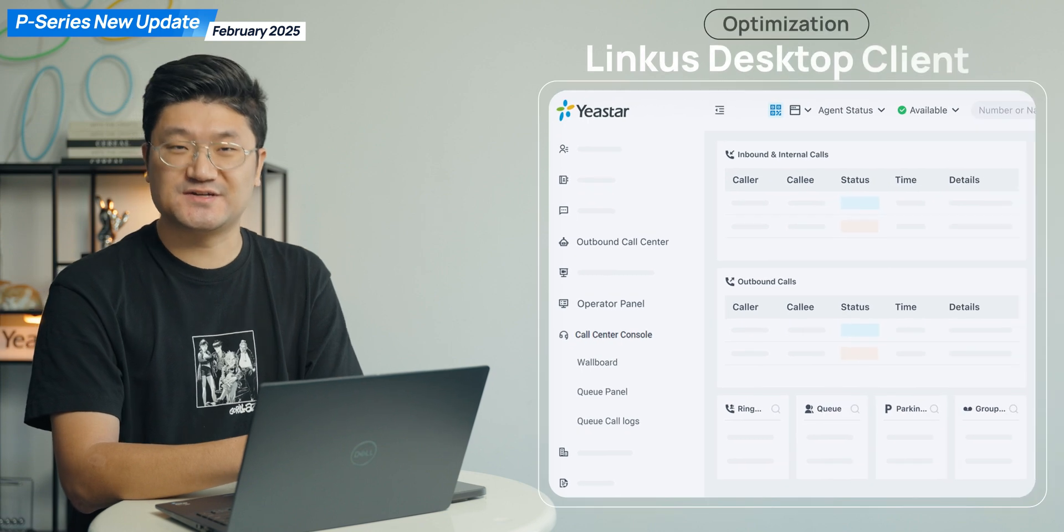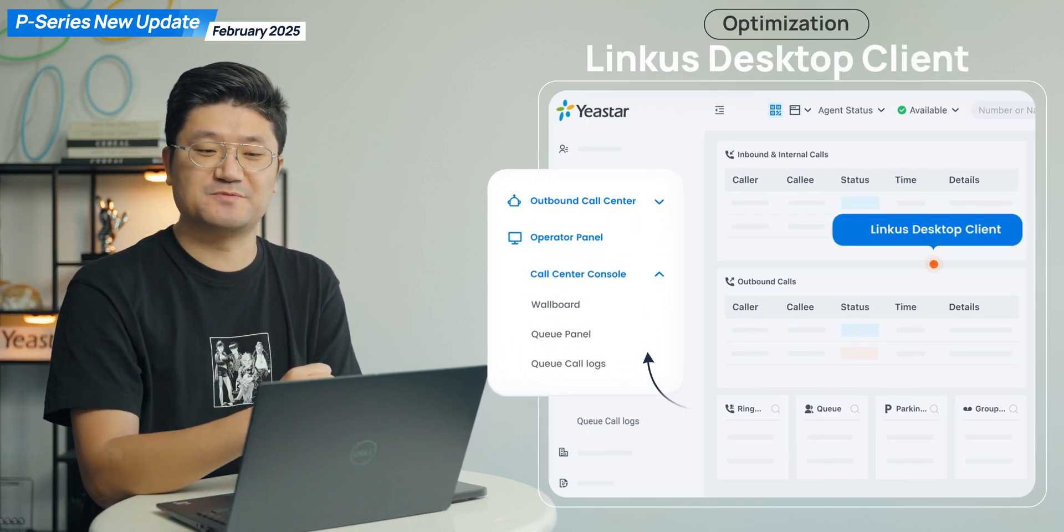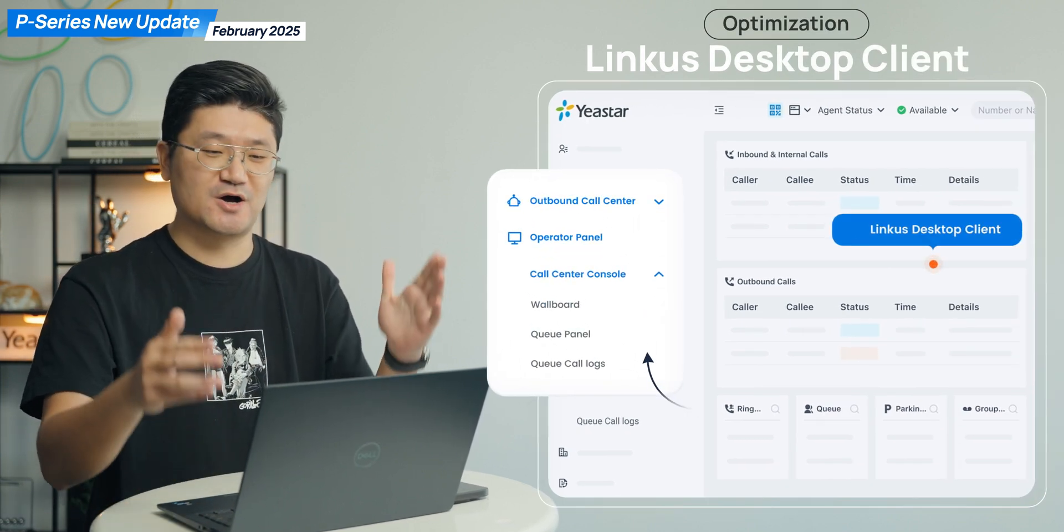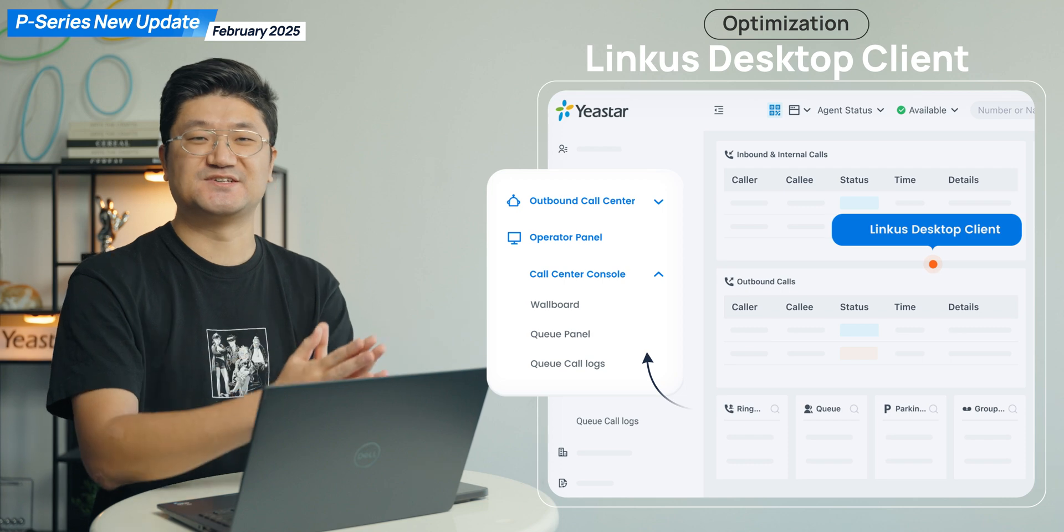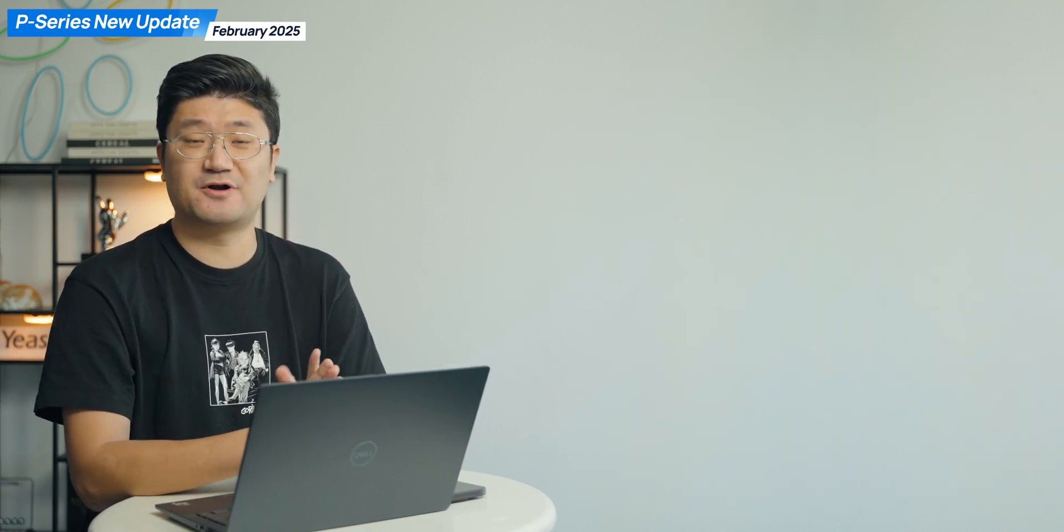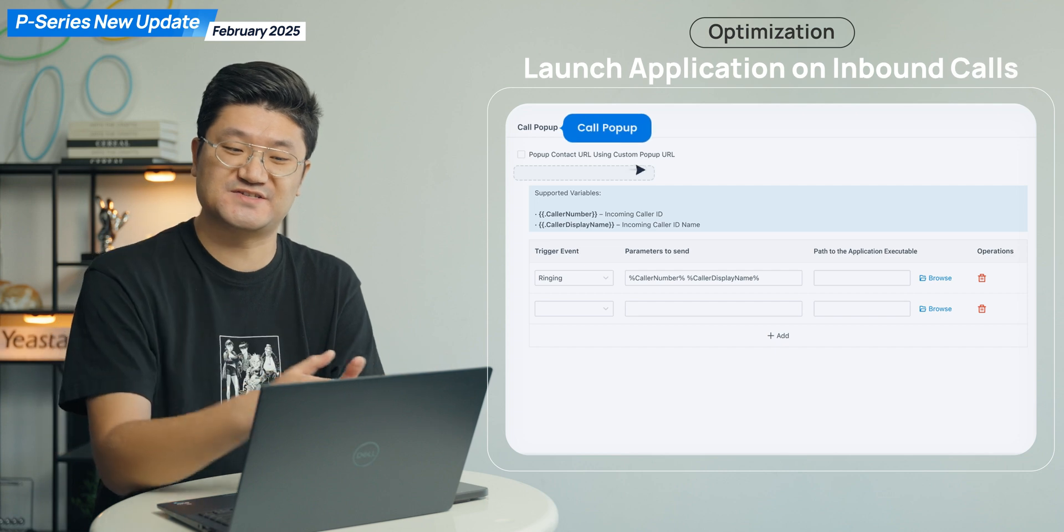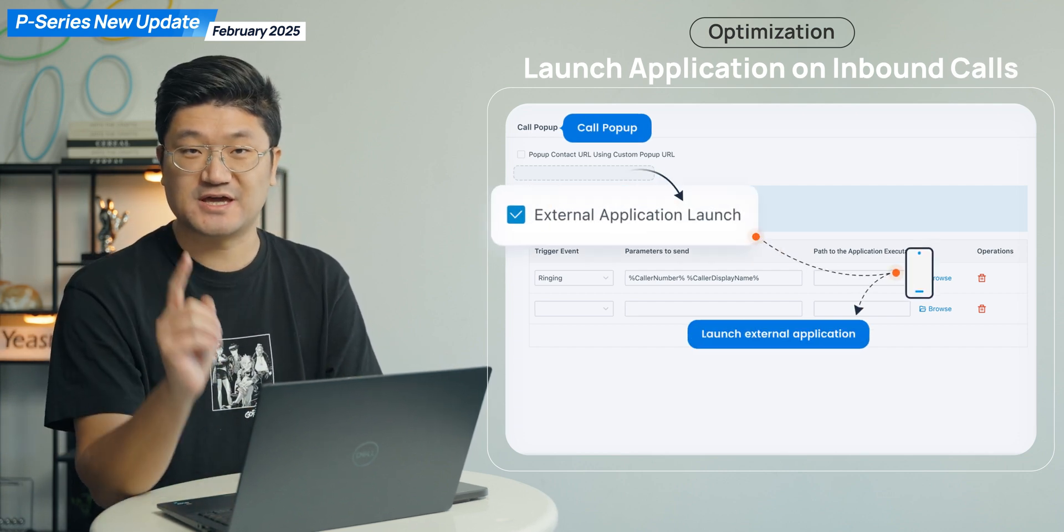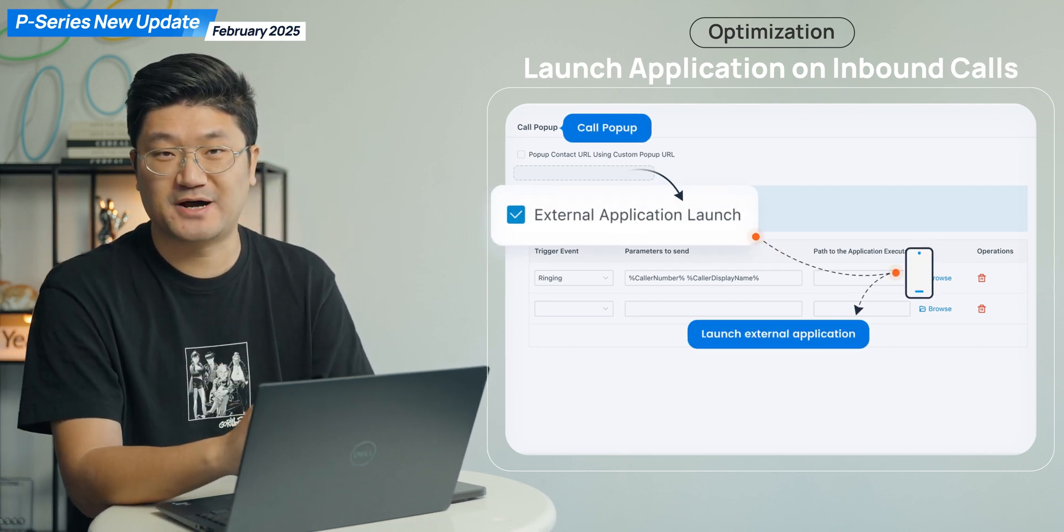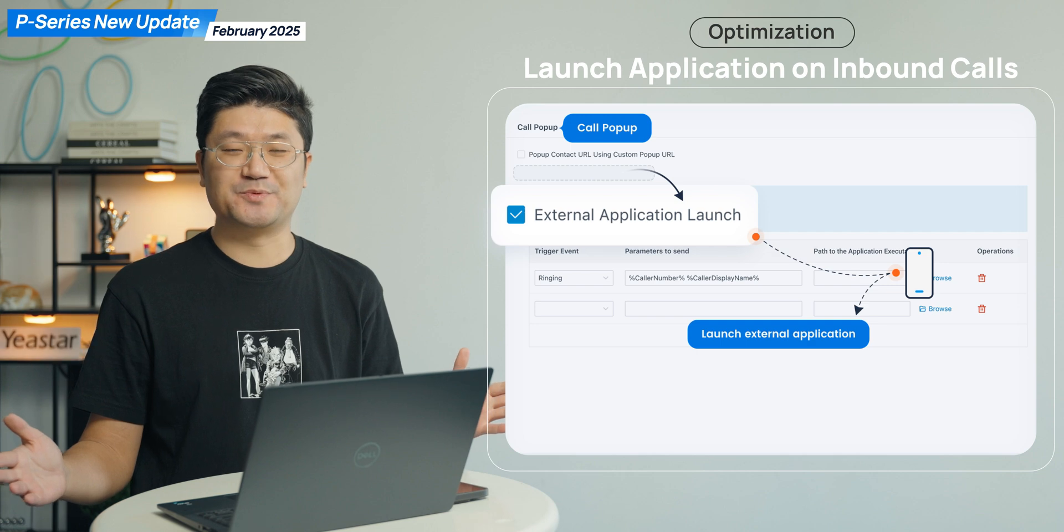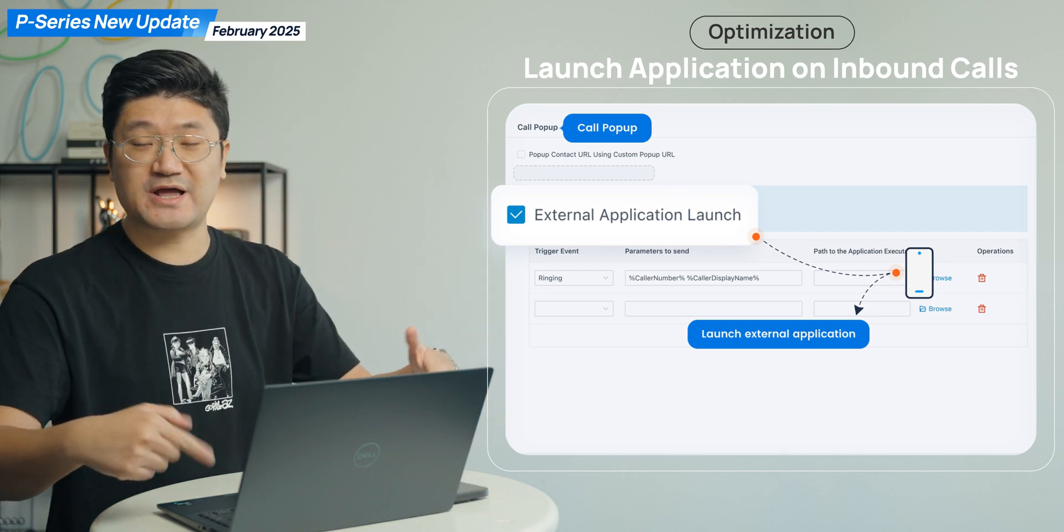And number three is gonna be the update for the Linkester desktop. So this time, you will also be able to see the Q panel on your Linkester desktop. And last but not least, it's gonna be the third-party integration with your Linkester desktop client for the inbound call pop-up. So all these features will be supported with this new firmware.